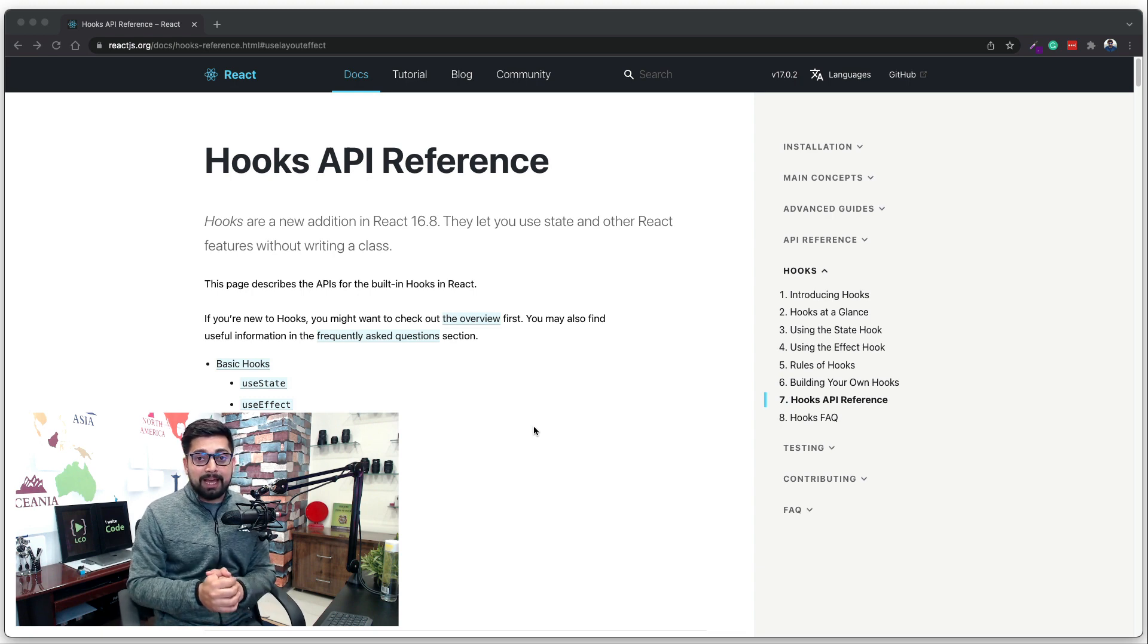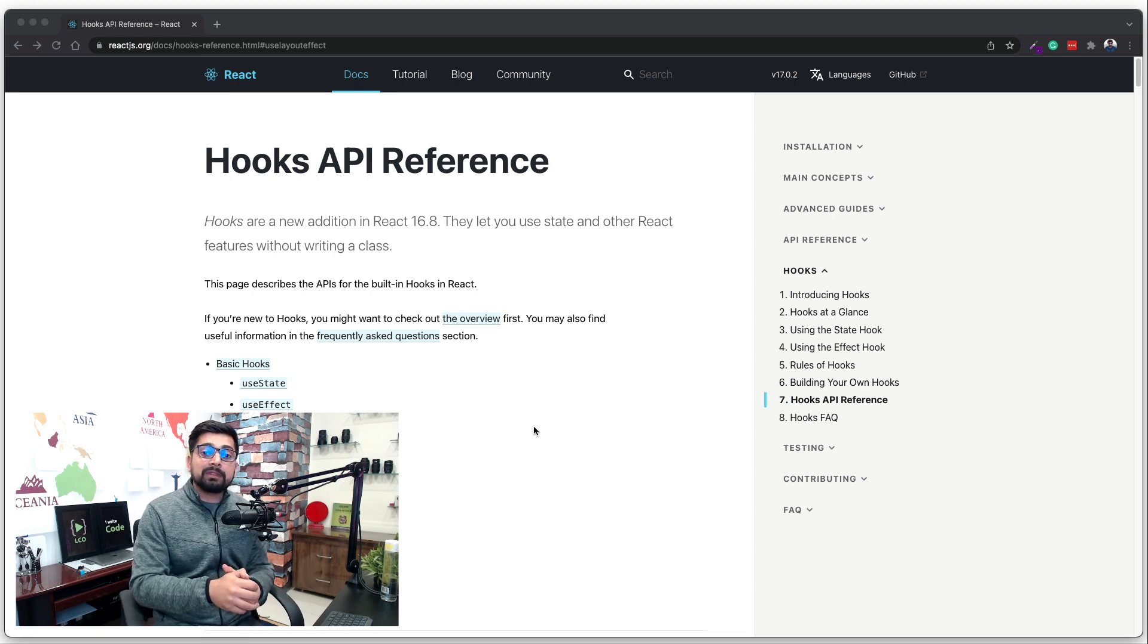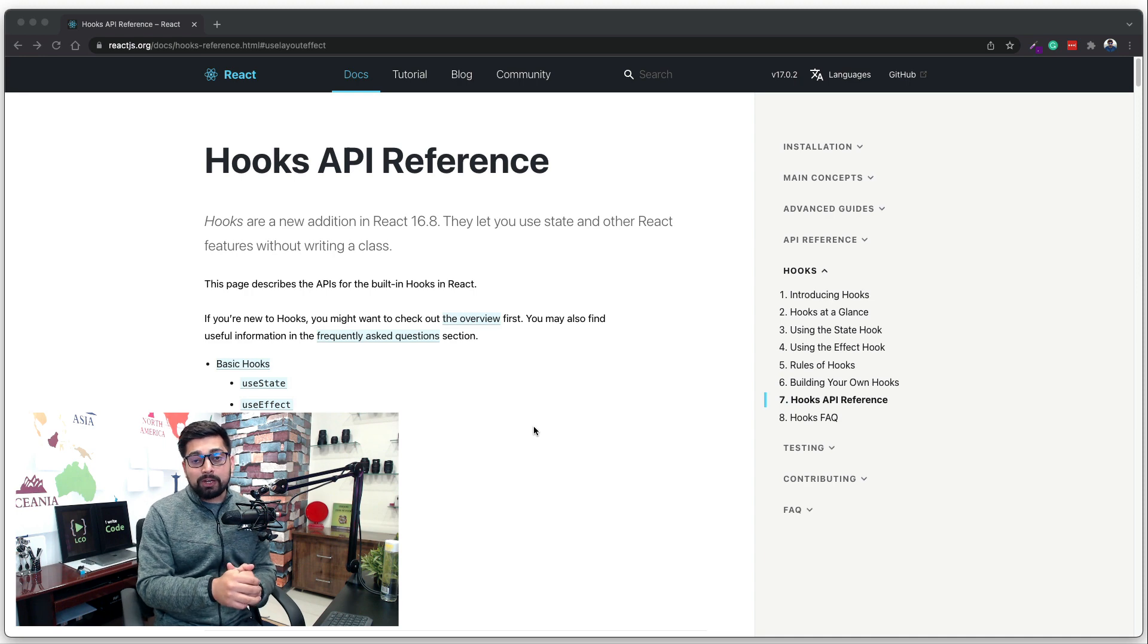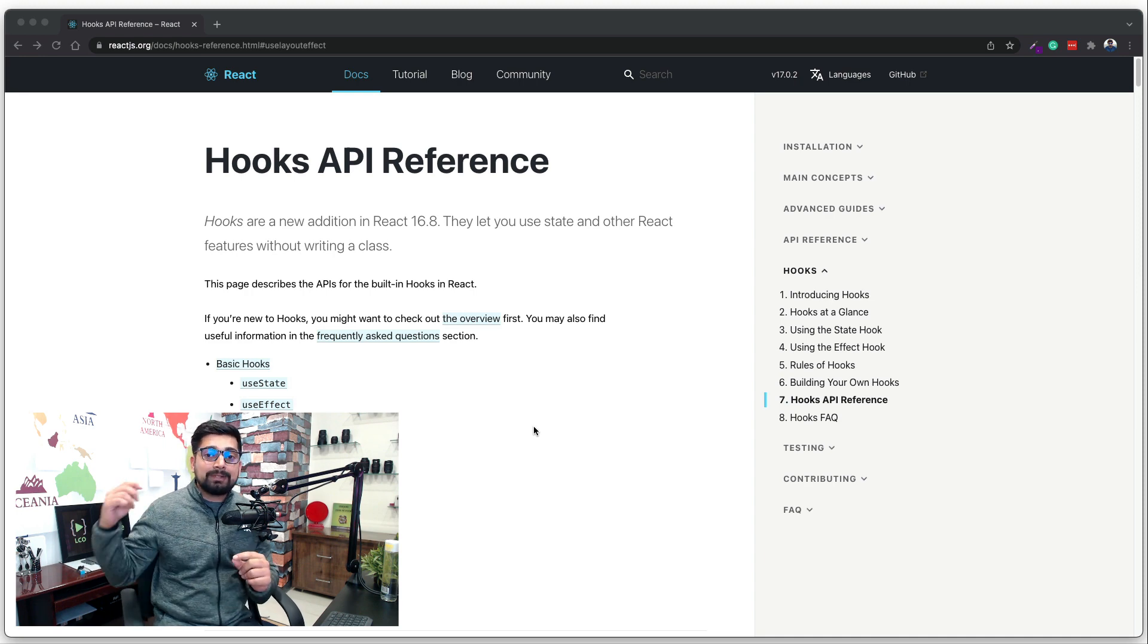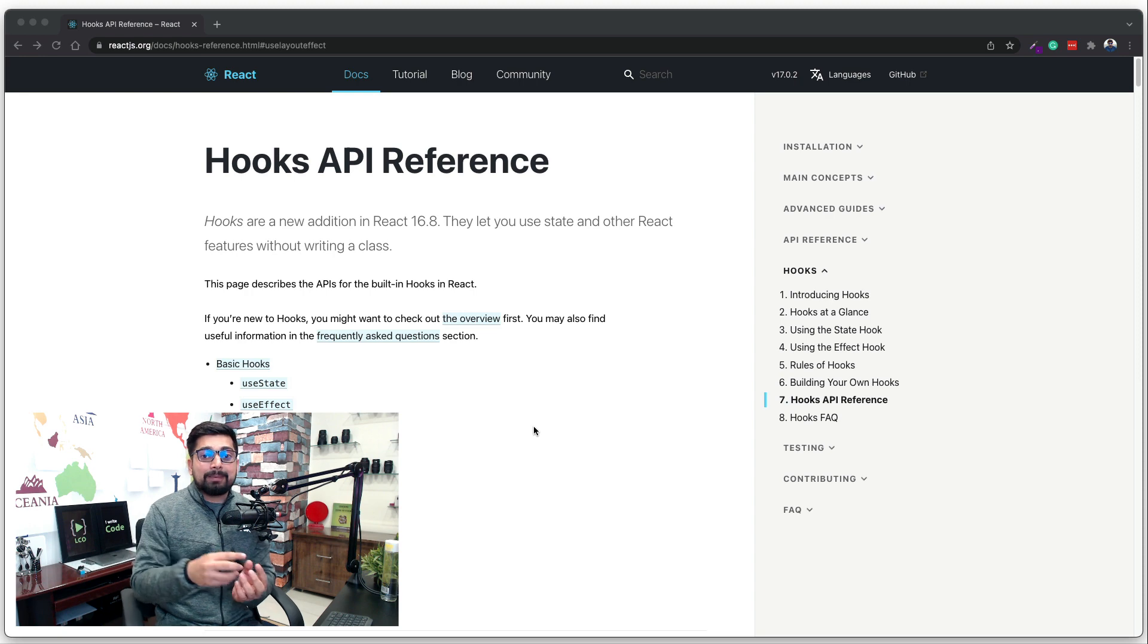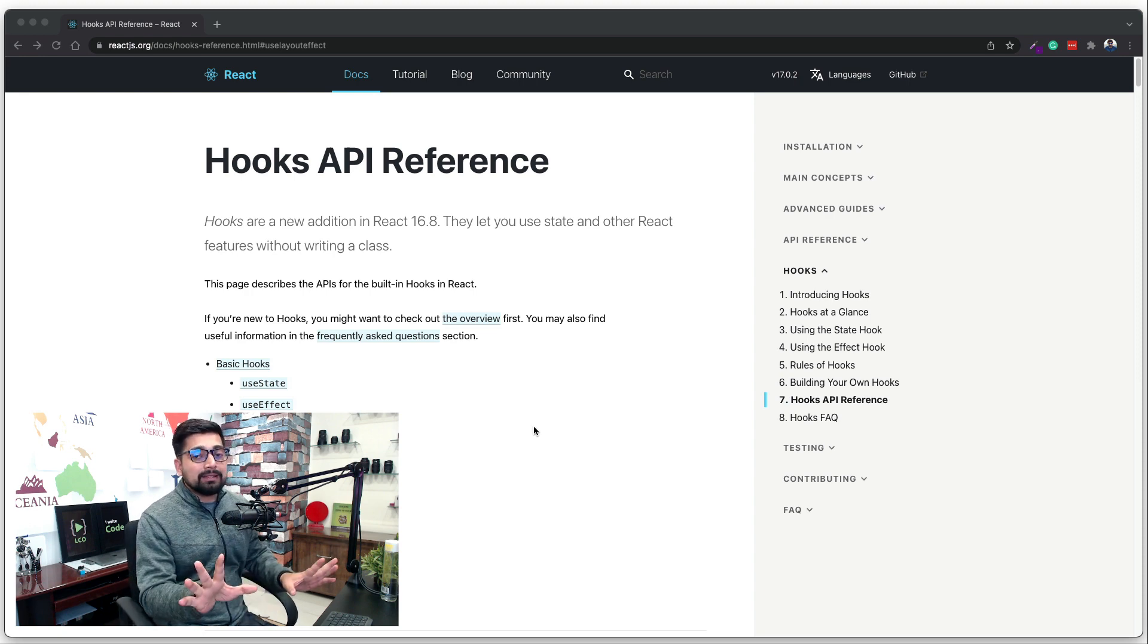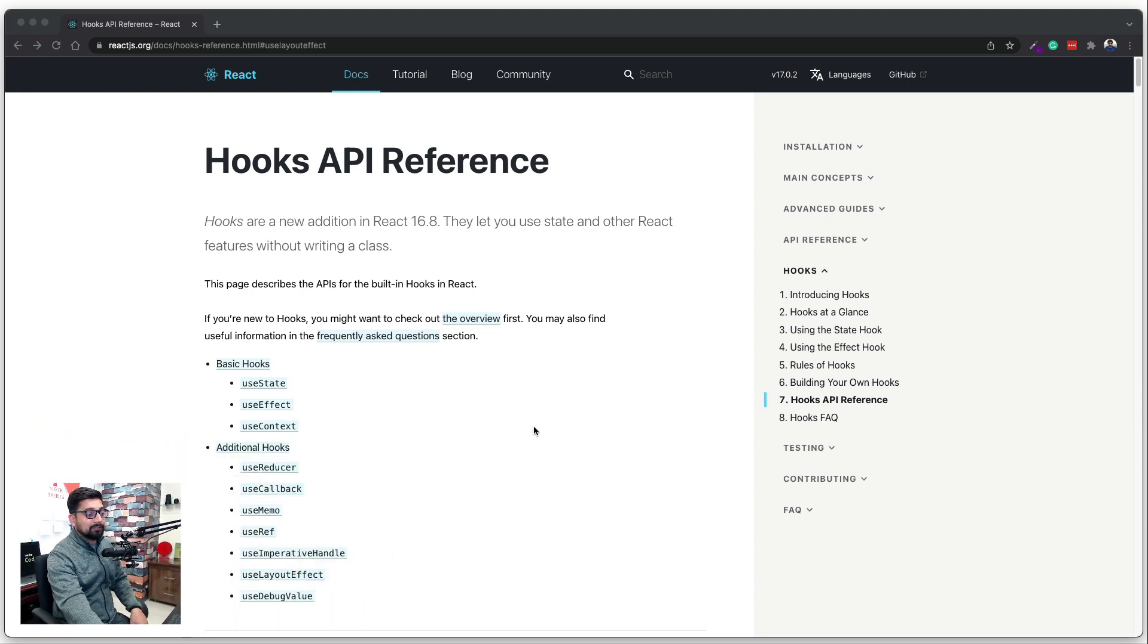Now, in case you don't know, useEffect hook actually allows you to fetch some data before that component is laid out and just update that particular component. This is the basic overview idea of that.